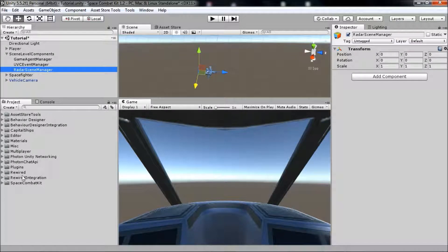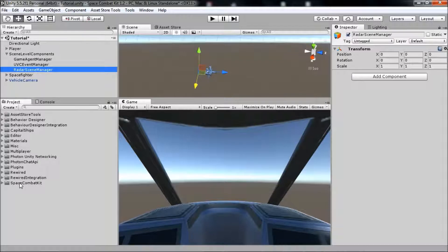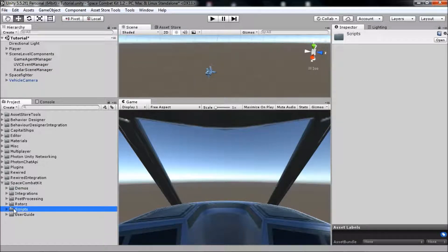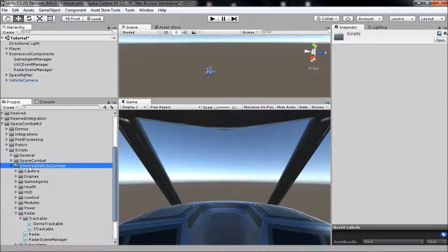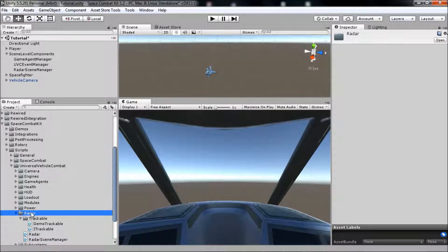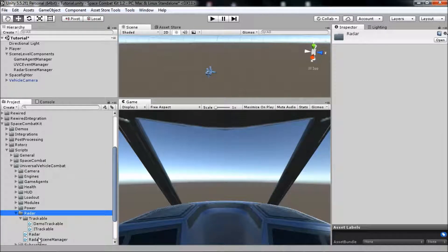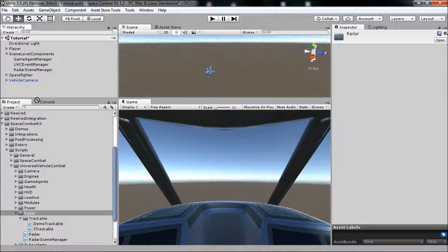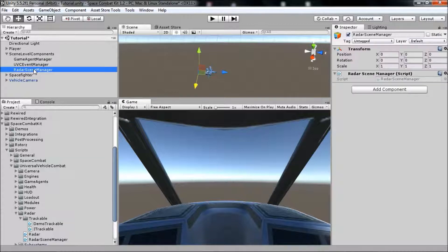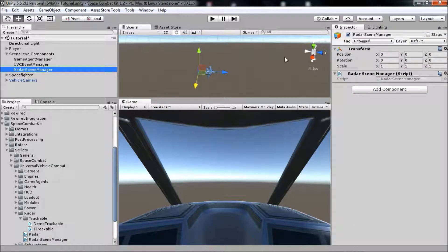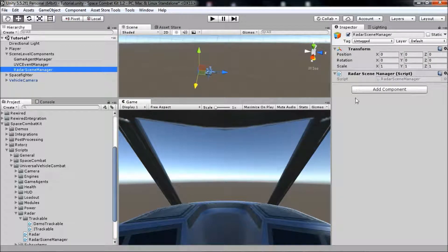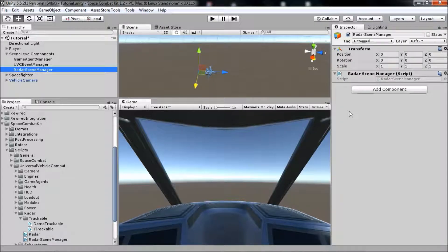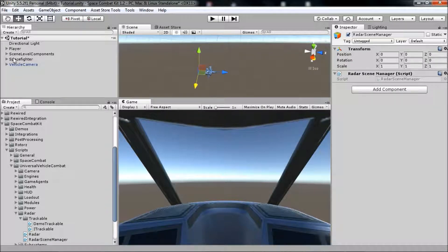Then, go to the project tab and navigate to Space Combat Kit, Scripts, Universal Vehicle Combat, Radar, and drag the Radar Scene Manager component onto the new game object. There won't be anything to set in the inspector here, as this component simply stores all the trackable objects to be accessed by other scripts.